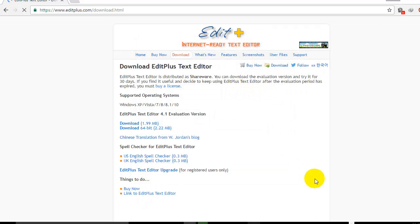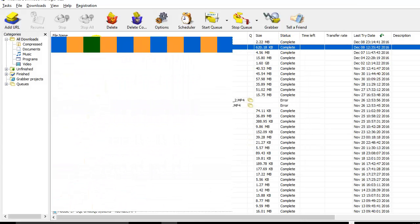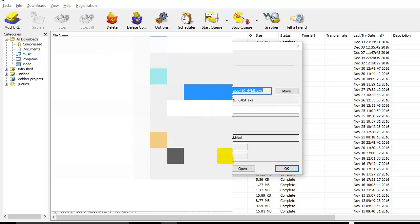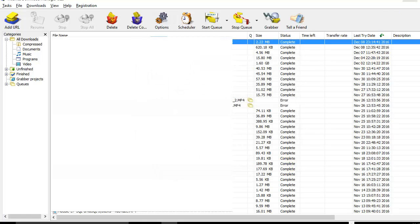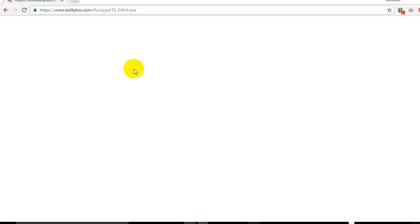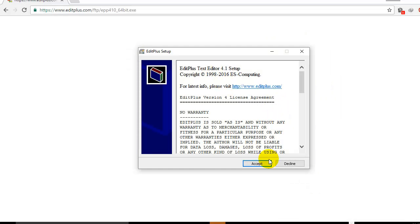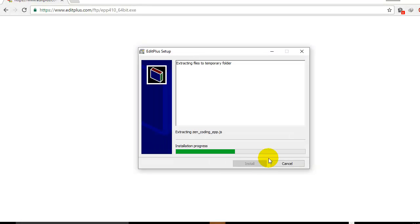I'll go to my Internet Download Manager. Here we have downloaded. Now we will open it up. It will take some time. Here you go. Click on Accept and it will start the installation process.